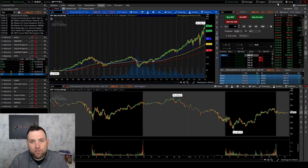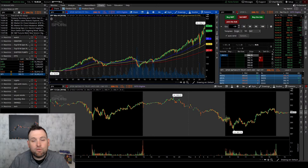Welcome to Framework Fortune. I'm your host Ben and in this video we're going to go over day trading ETFs and inverse ETFs.